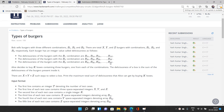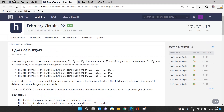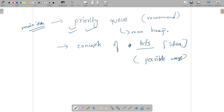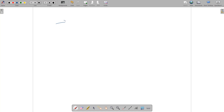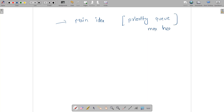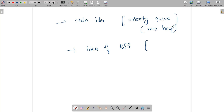Hello everyone, welcome to our channel Code with Sunni. In this video we will be talking about the problem 'Types of Burgers' of February Circuits 2022. Let's begin with discussing the concepts required to solve this problem efficiently. The main ideas we need to know are the concept of priority queue — how it works in C++, which you can also understand as max heap — and the idea of generating all possible combinations like BFS to find the suitable combination.